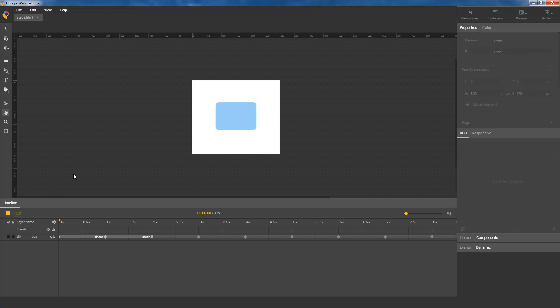Other easing functions, like ease and linear, create a smooth transition between keyframes. In this animation, you can see that the box's opacity changes smoothly and continuously from 0 to 1 between every pair of keyframes.